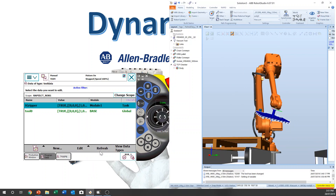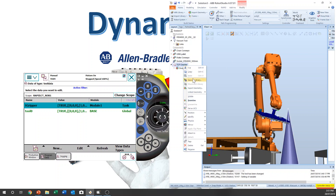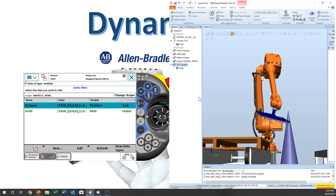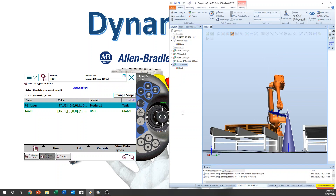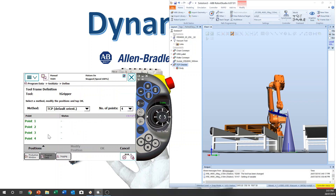You need to have something sharp in the actual world. I have prepared some parts here to check the TCP — this one here. So you select the tool data, edit, define. We need to set four points, then you can set up the tool center point.